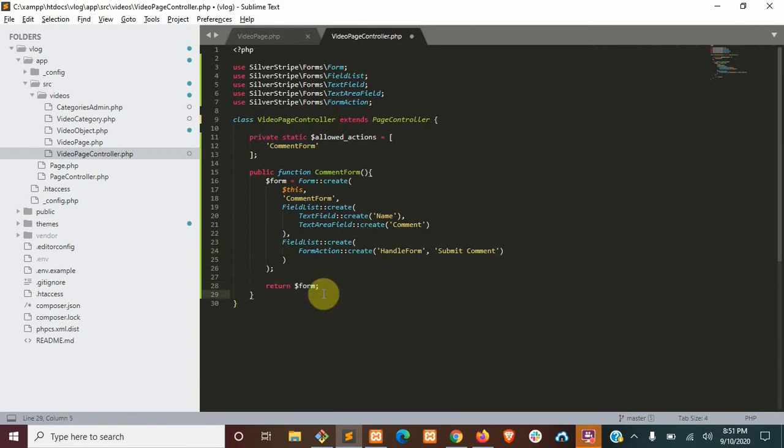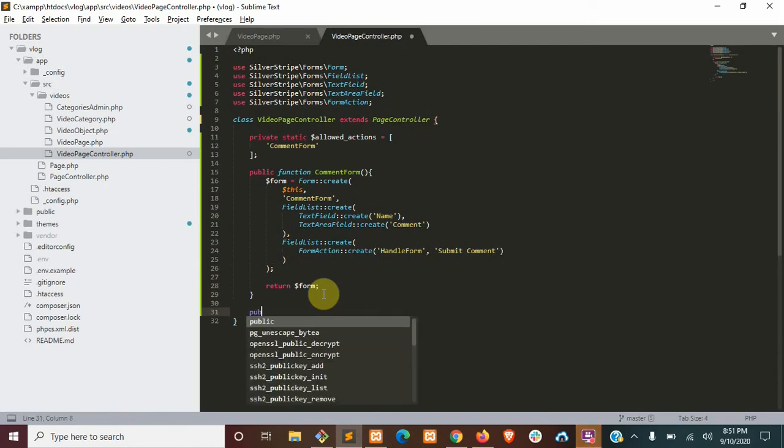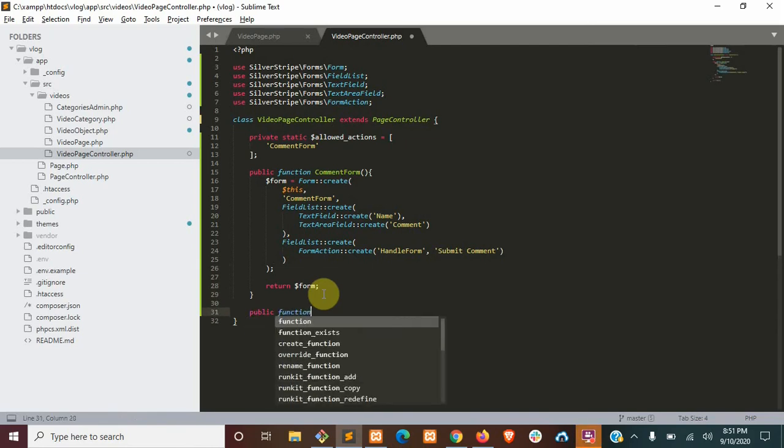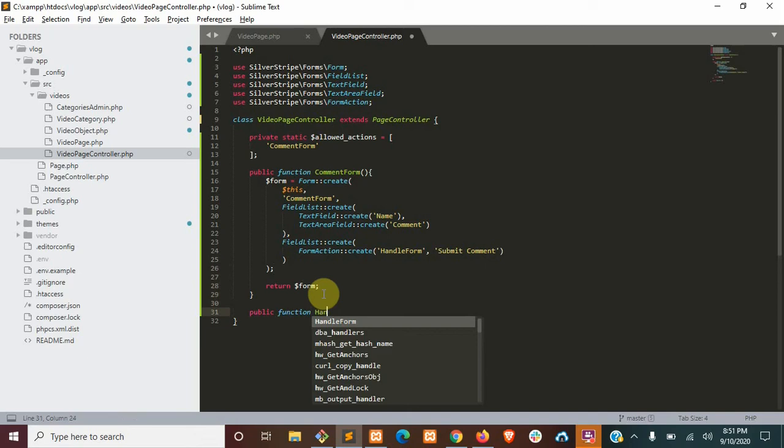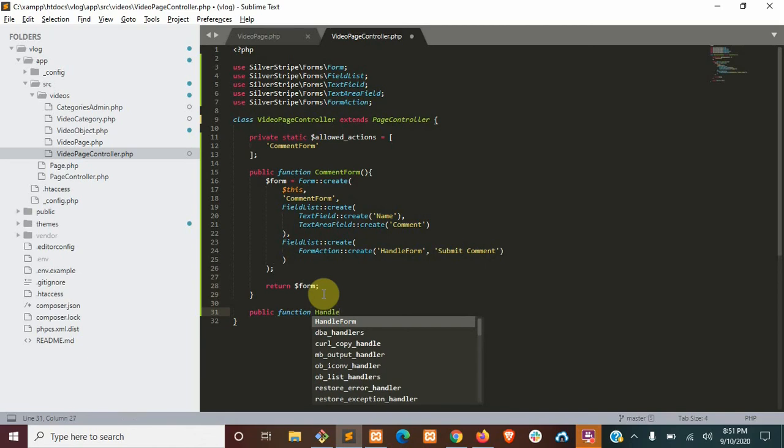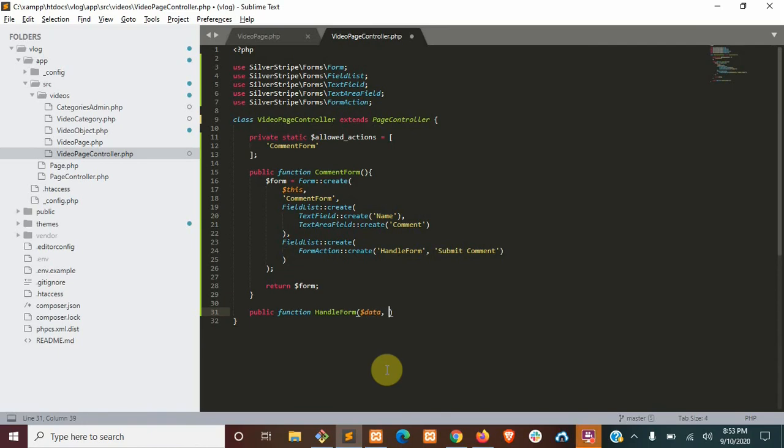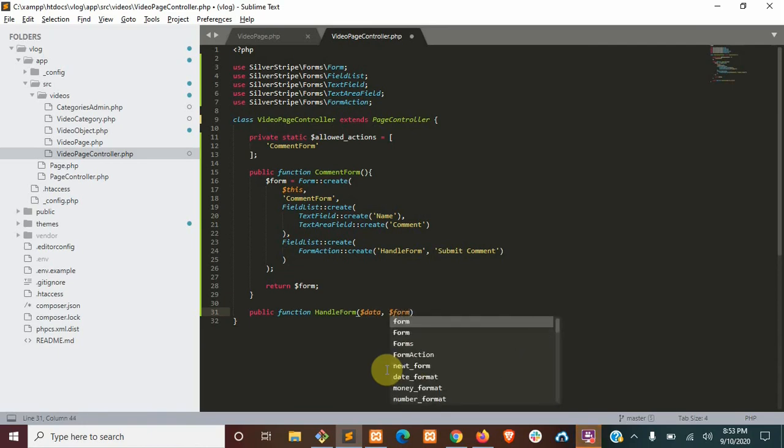We're going to define our form handler here. This is going to have two parameters - the first being data, which would be our request data, and the second being the form.